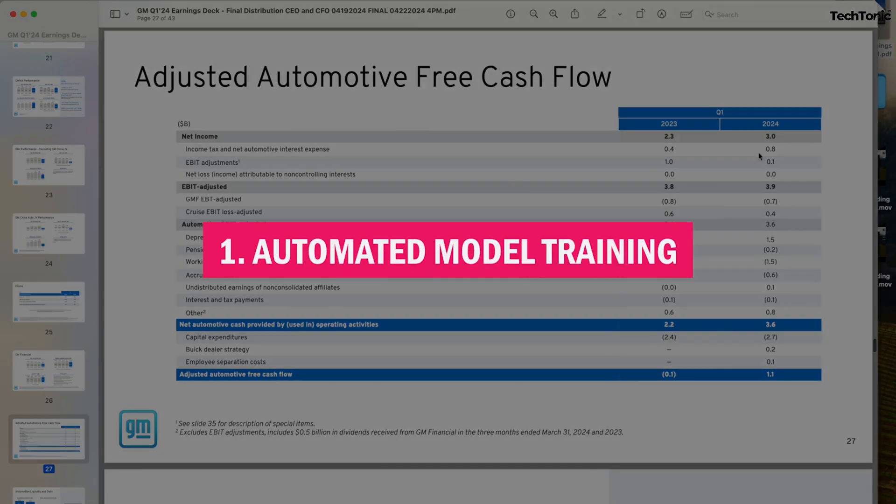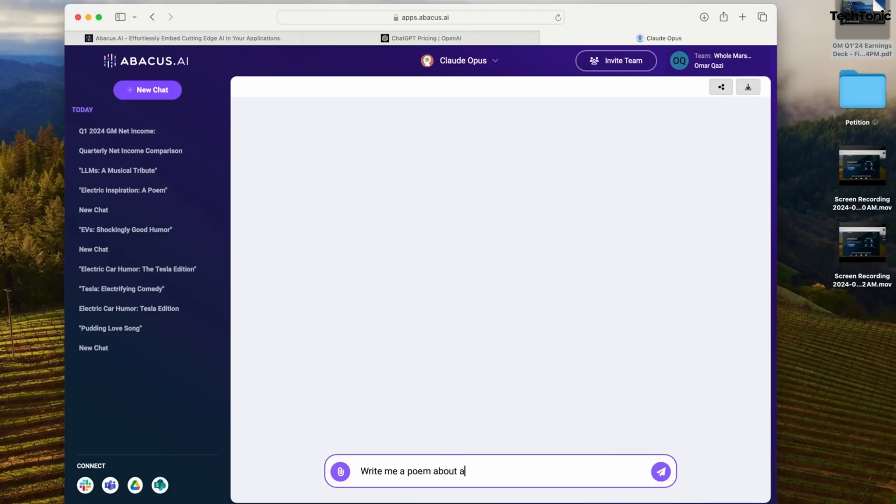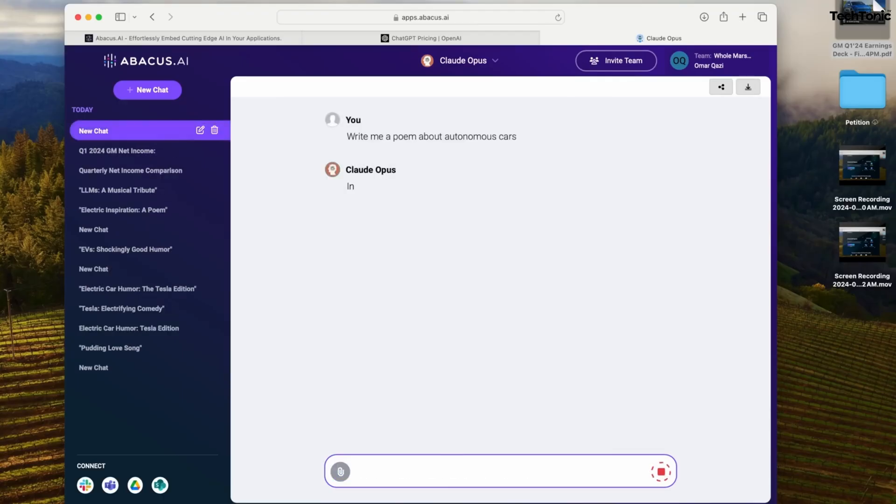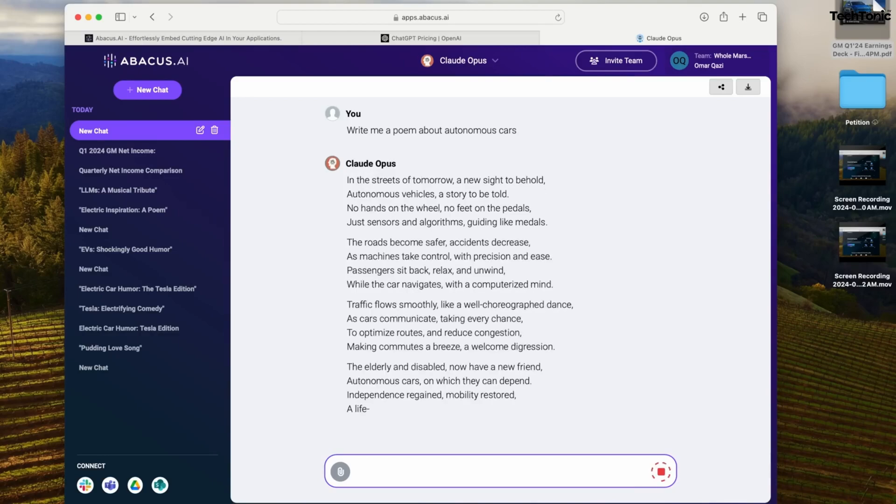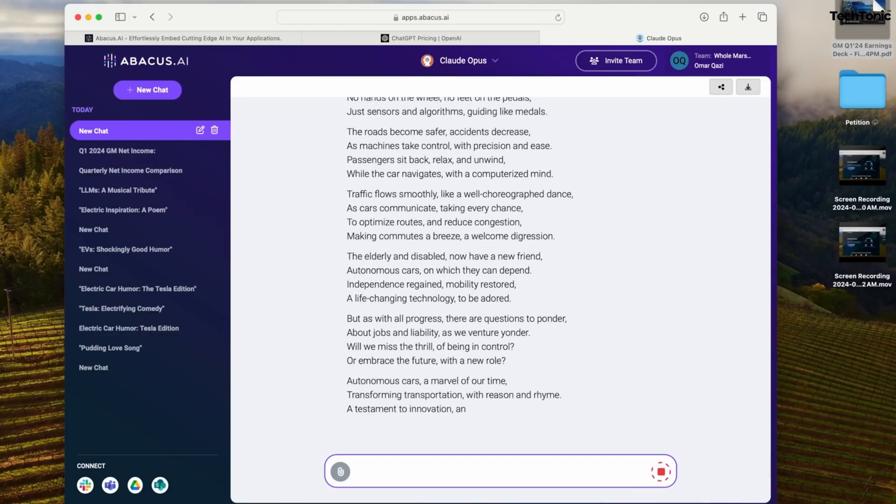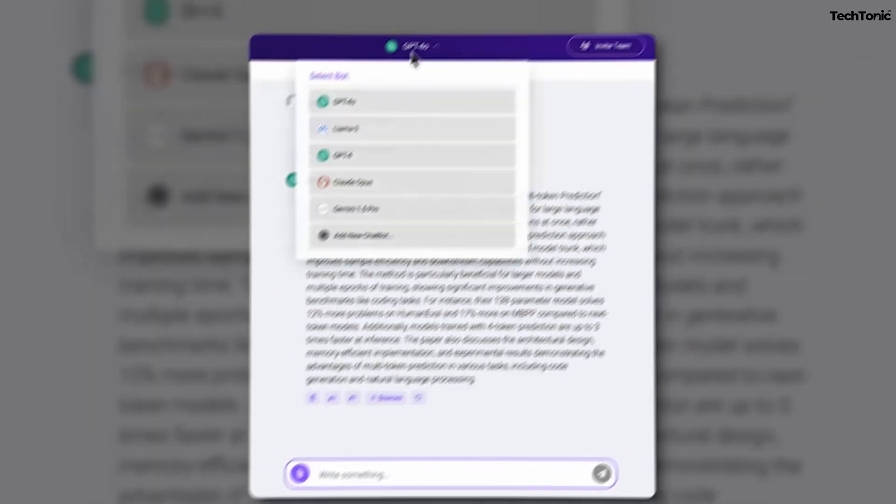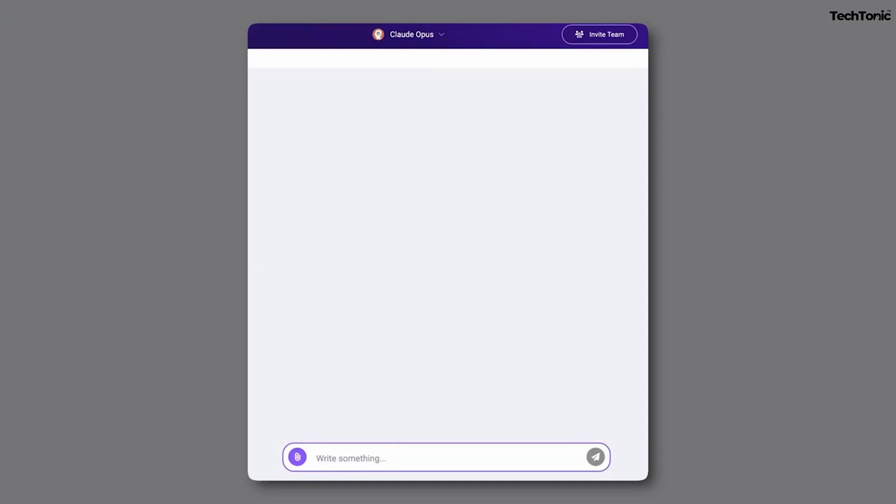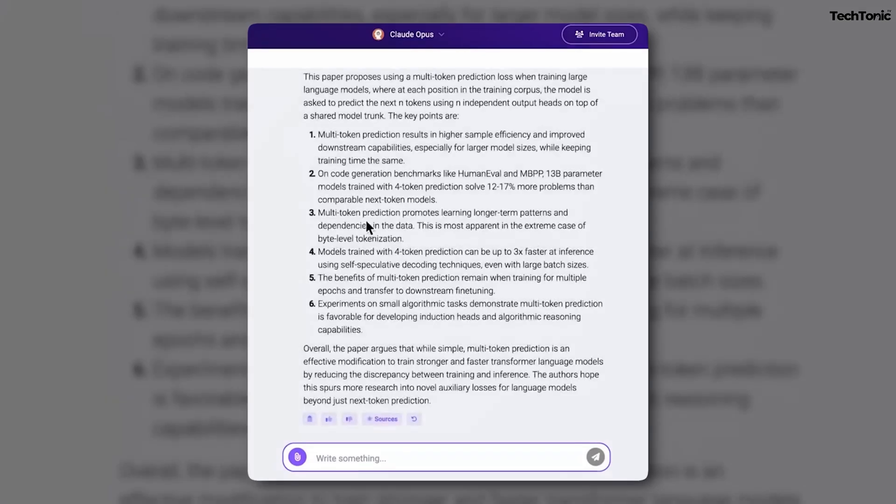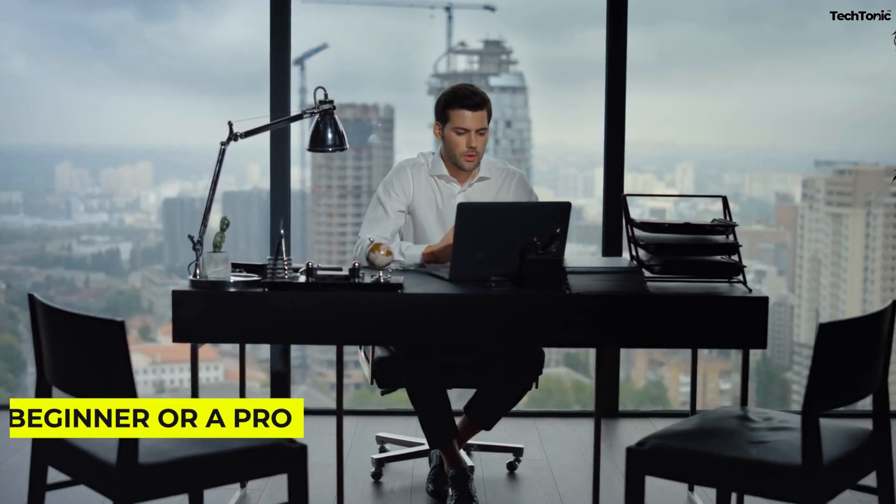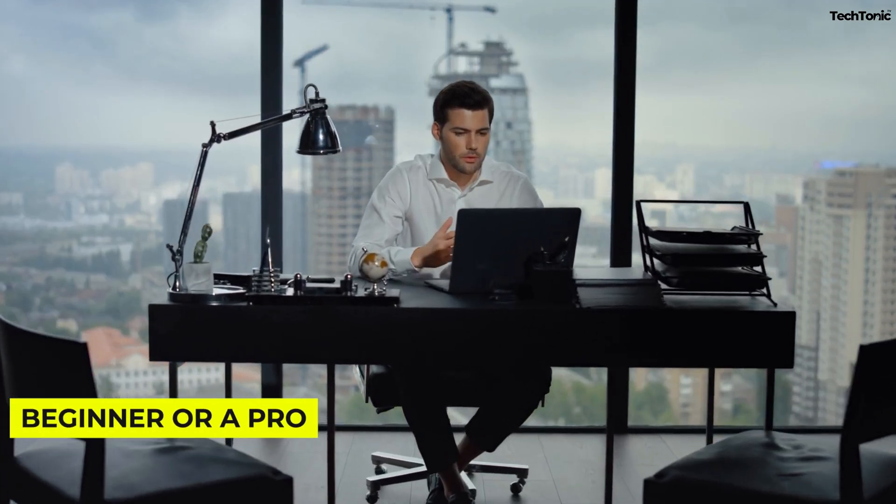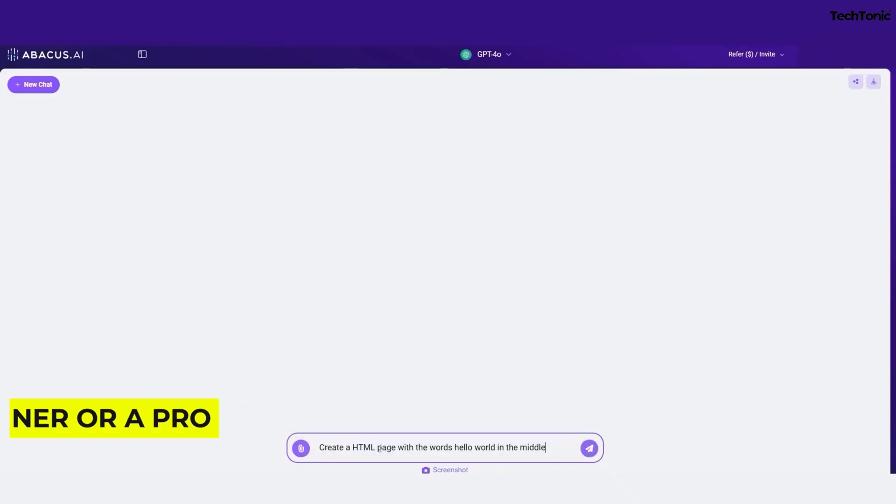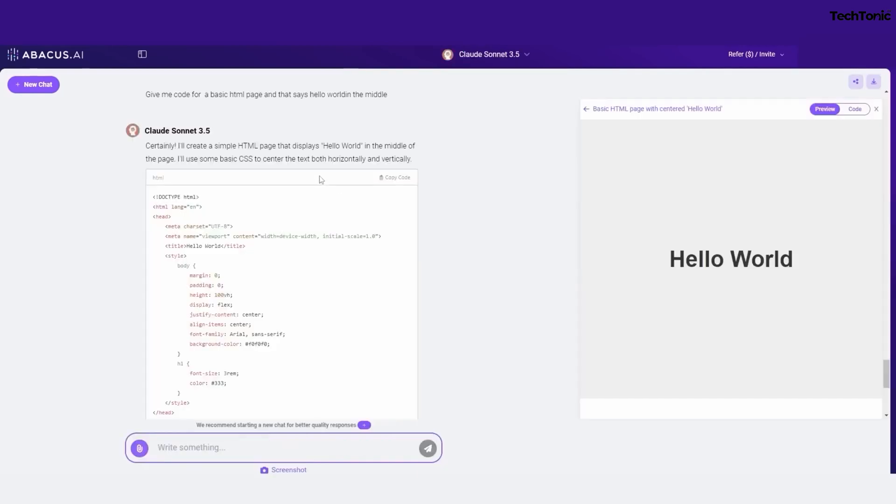1. Automated model training, say goodbye to manual tuning. Abacus AI automatically selects the best model for your data set, optimizing hyperparameters and saving you tons of time. Whether you're a beginner or a pro, this feature ensures top-tier performance without the headache of tweaking algorithms. It's like having a built-in data scientist working 24/7.